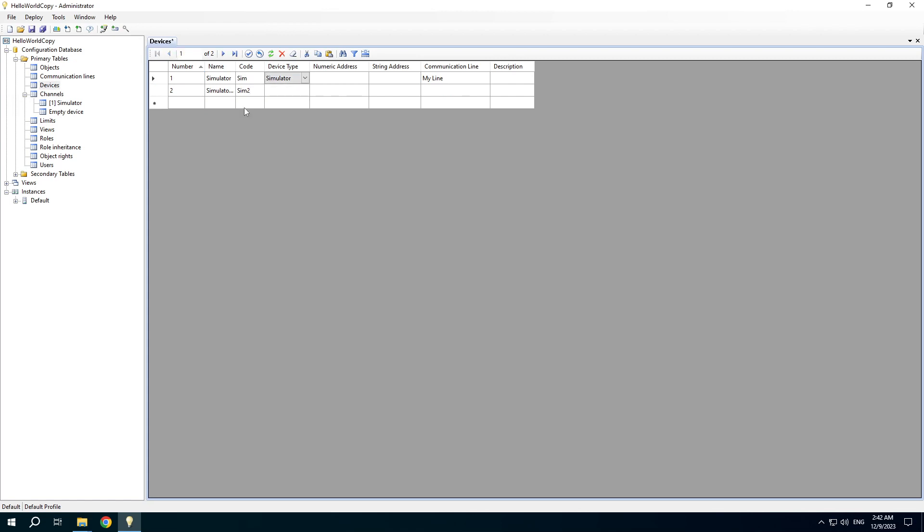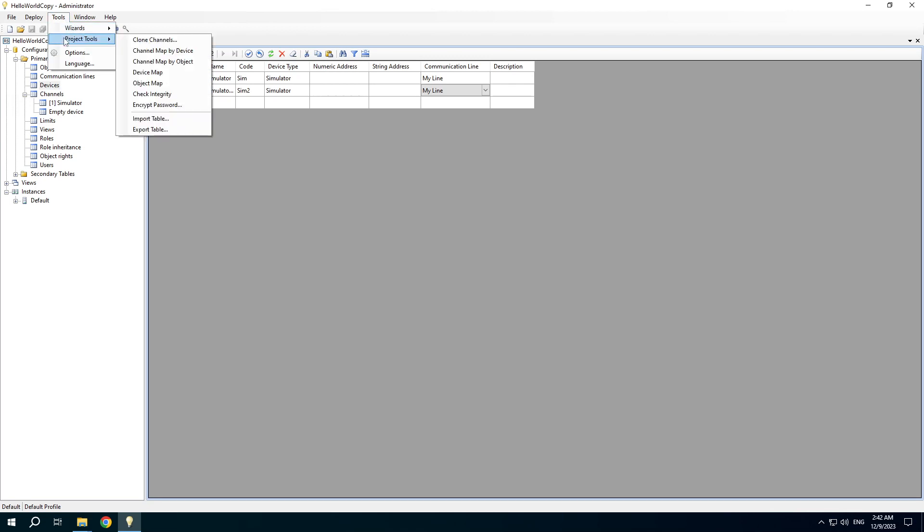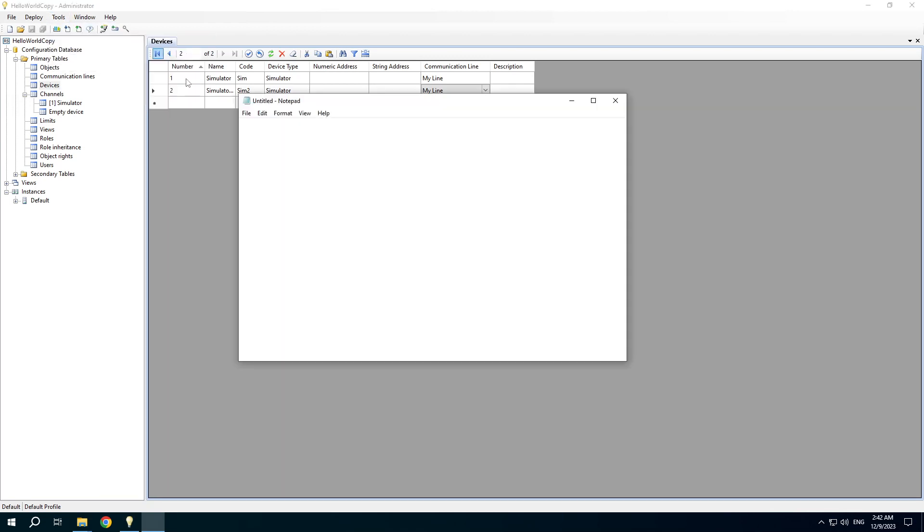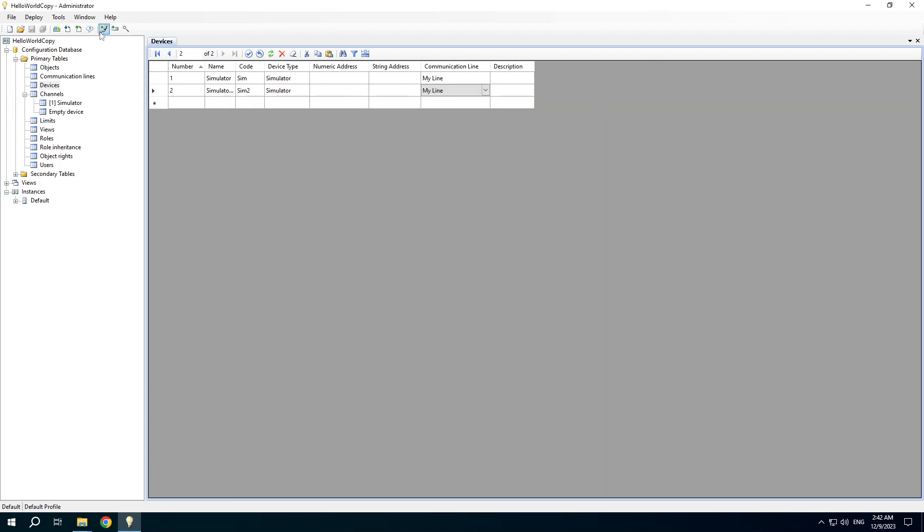Copy the device type. Copy the communication line. Then check the channel map to understand what IDs are already used.